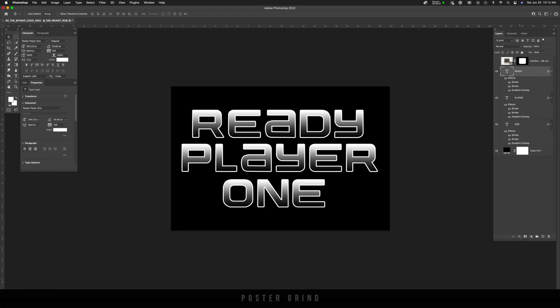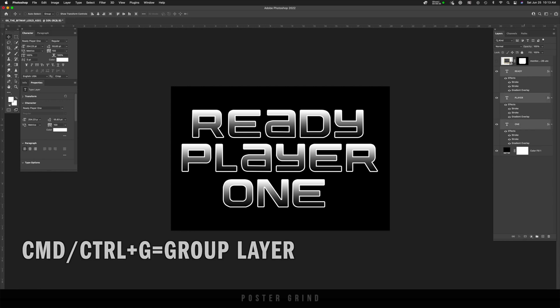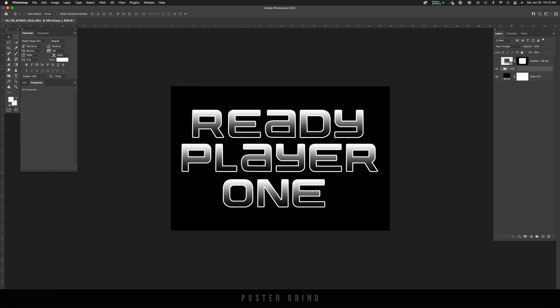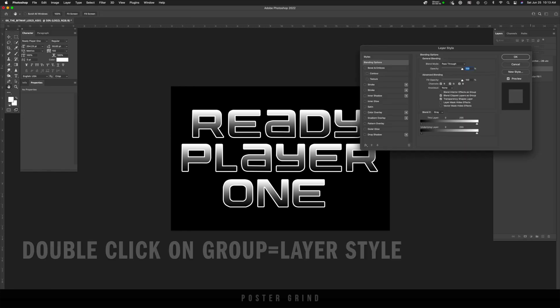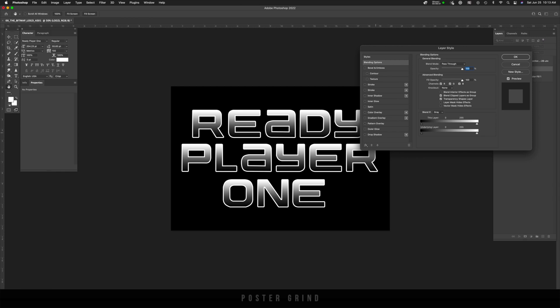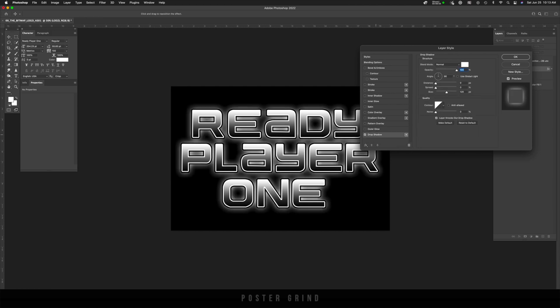The only thing we're missing now is a drop shadow, but I want the drop shadow to affect all of these layers at once. And the easy way to do that is by creating a group. So I'm going to hit shift on the keyboard, select all my layers, and then hit command G. And that's going to group that. And now we can double click on that group and that'll bring up our layer styles. And now these layer styles are going to affect our entire logo.